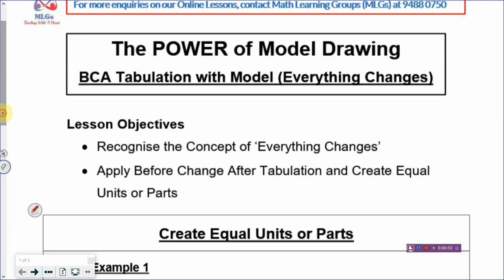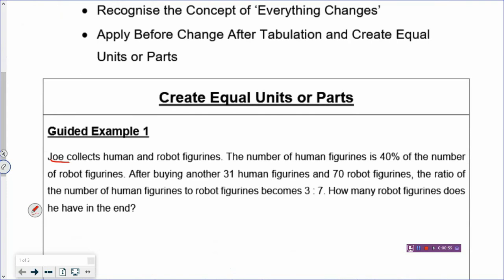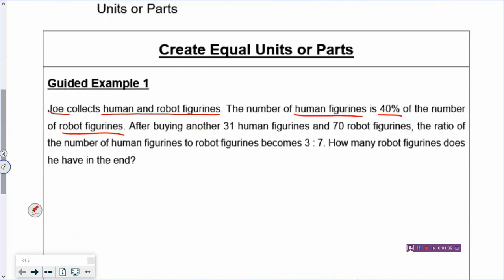Let's look at Example 1. Joe collects humans and Robert figurines. The number of human figurines is 40% of Robert's figurines. In our percentage lesson, when there's a percentage we can change it into a fraction so it becomes easier to draw the model or to put numbers into the BCA table. 40% as a fraction in simplest form is two-fifths.